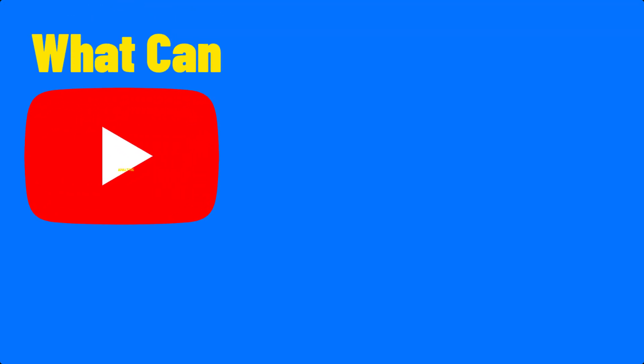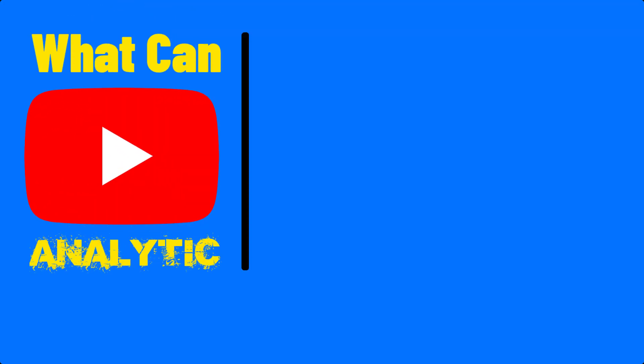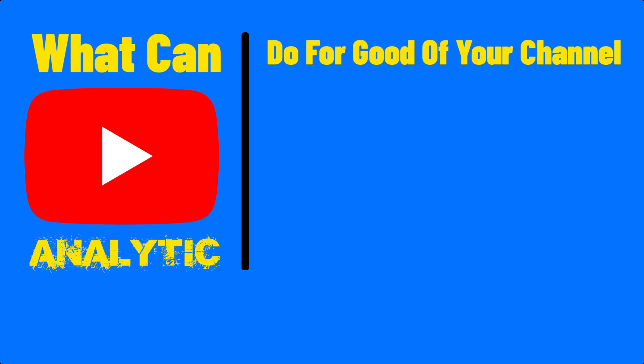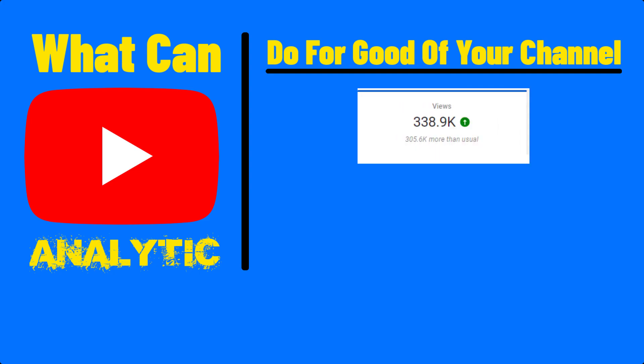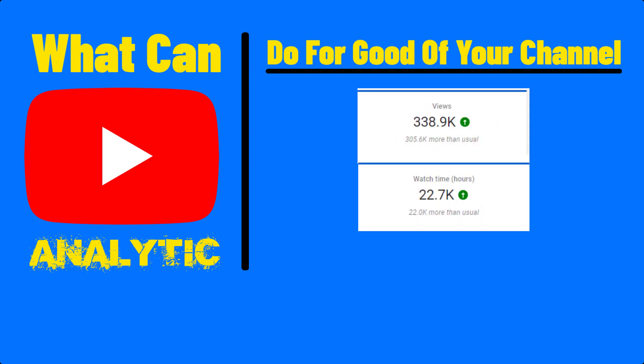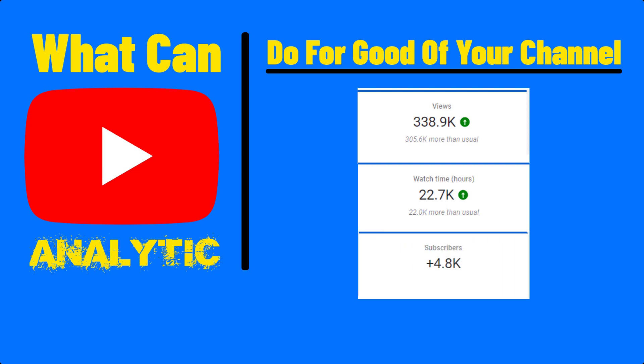What can YouTube Analytics do for the good sake of your channel? YouTube Analytics can tell you how many viewers you got, how many watch hours your channel gained, and how many subscribers you got in the last 28 days.